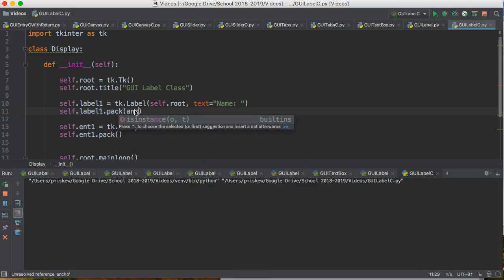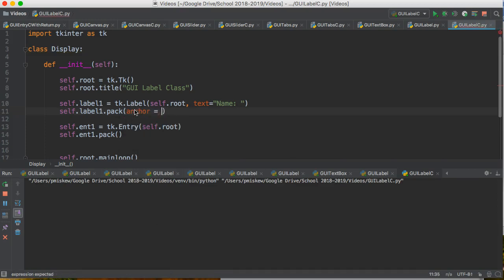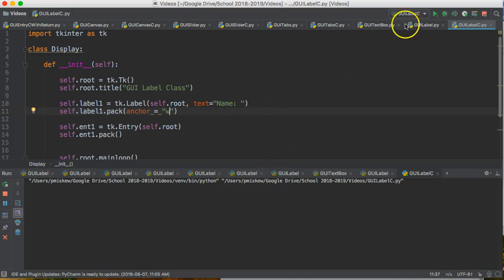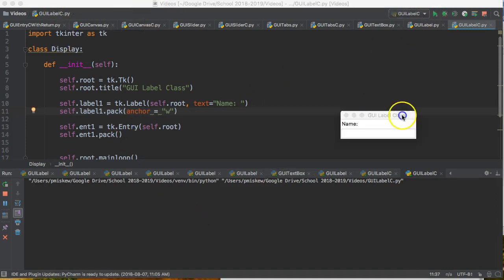I can anchor it, and I can anchor it to the northeast, like any of the cardinal points—northeast, south, west. I want it to the left side of the screen, so that's west. And so if I run this now, notice how name is now anchored to the left-hand side.